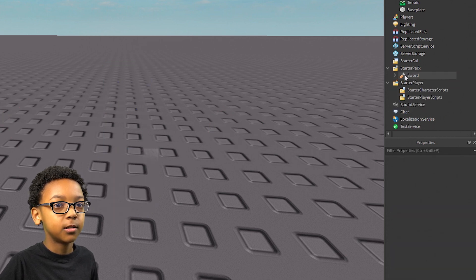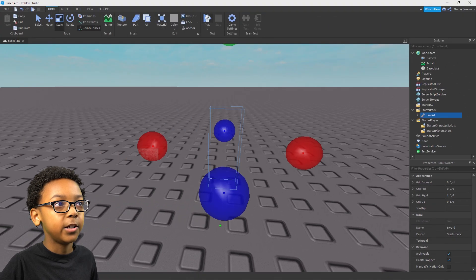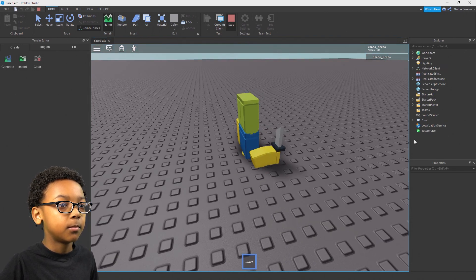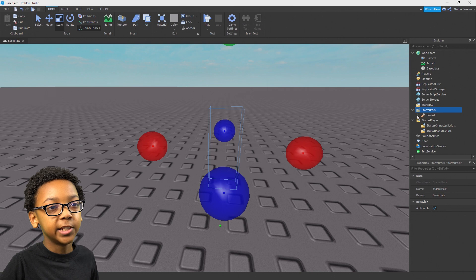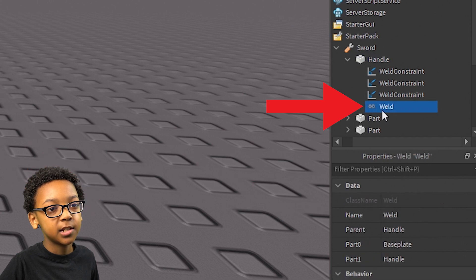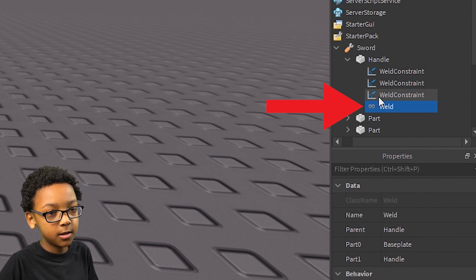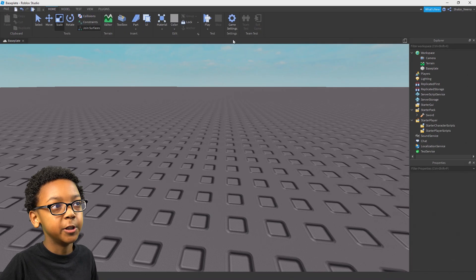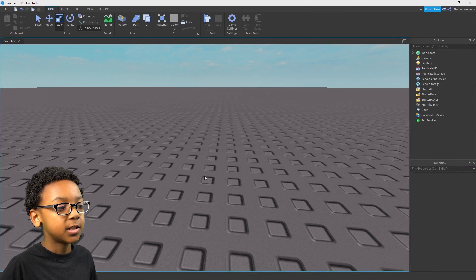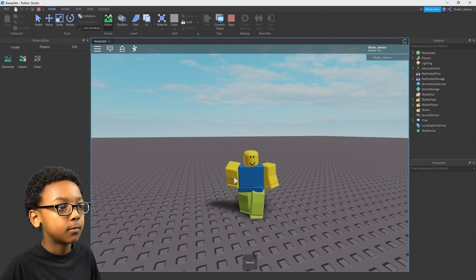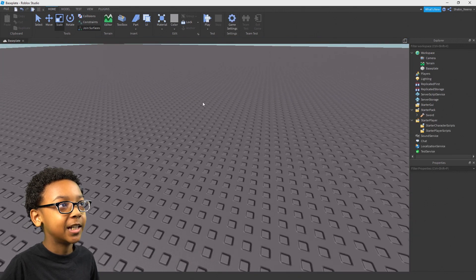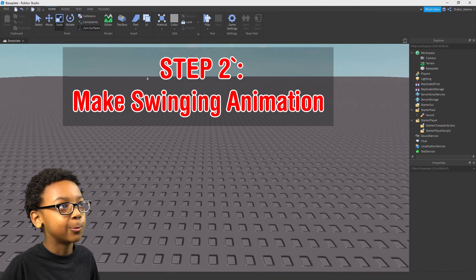Now that you have your sword, you can click it and play. And then you can hold it. But make sure there's no weld in the handle — because if there is a weld that looks like this, you're going to want to delete it. Otherwise it'll be stuck to the baseplate and you won't be able to move it. Then you can click Play and you'll be able to hold it. But now we're going to need a swinging animation so it plays the animation when you swing it.